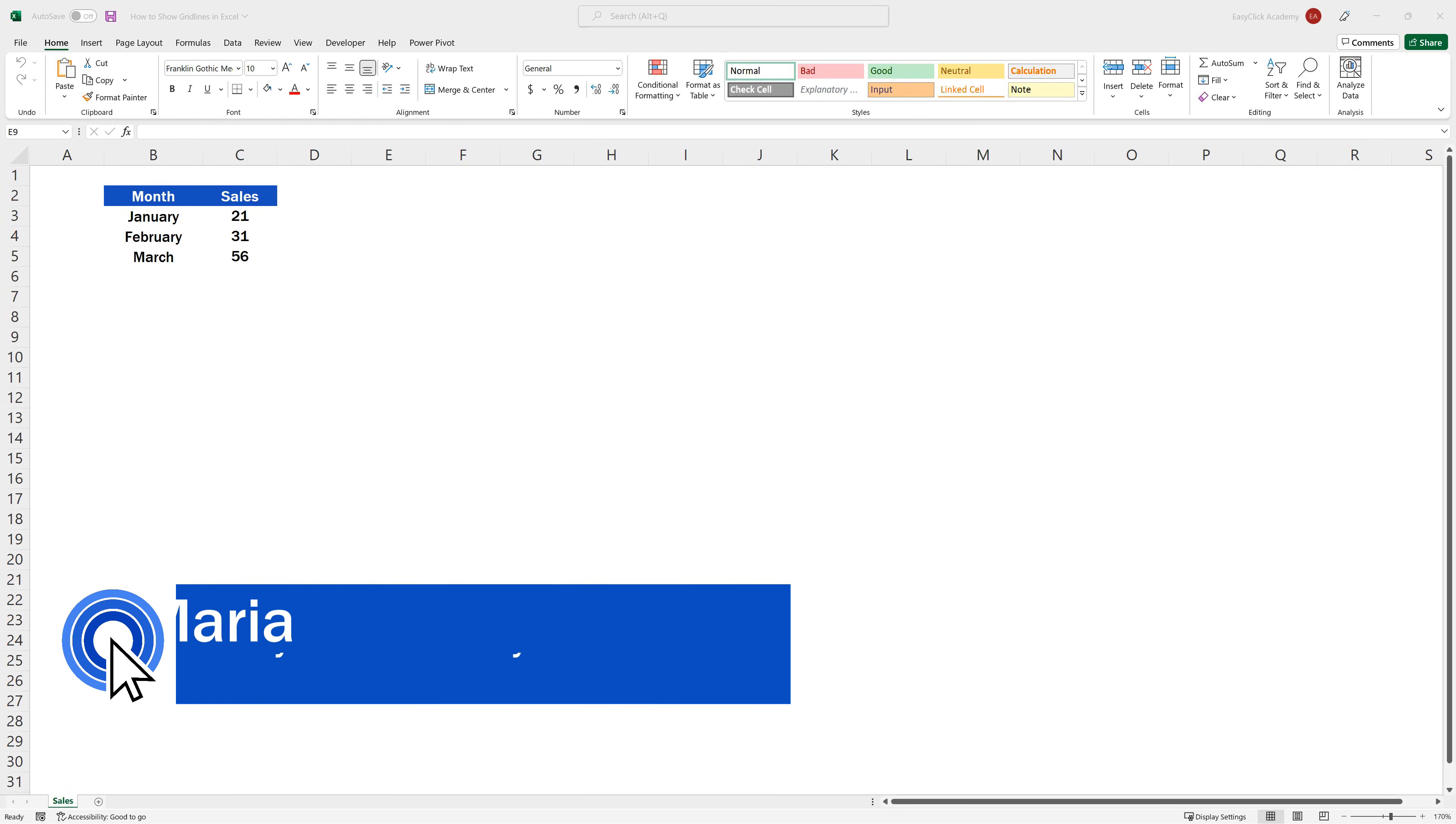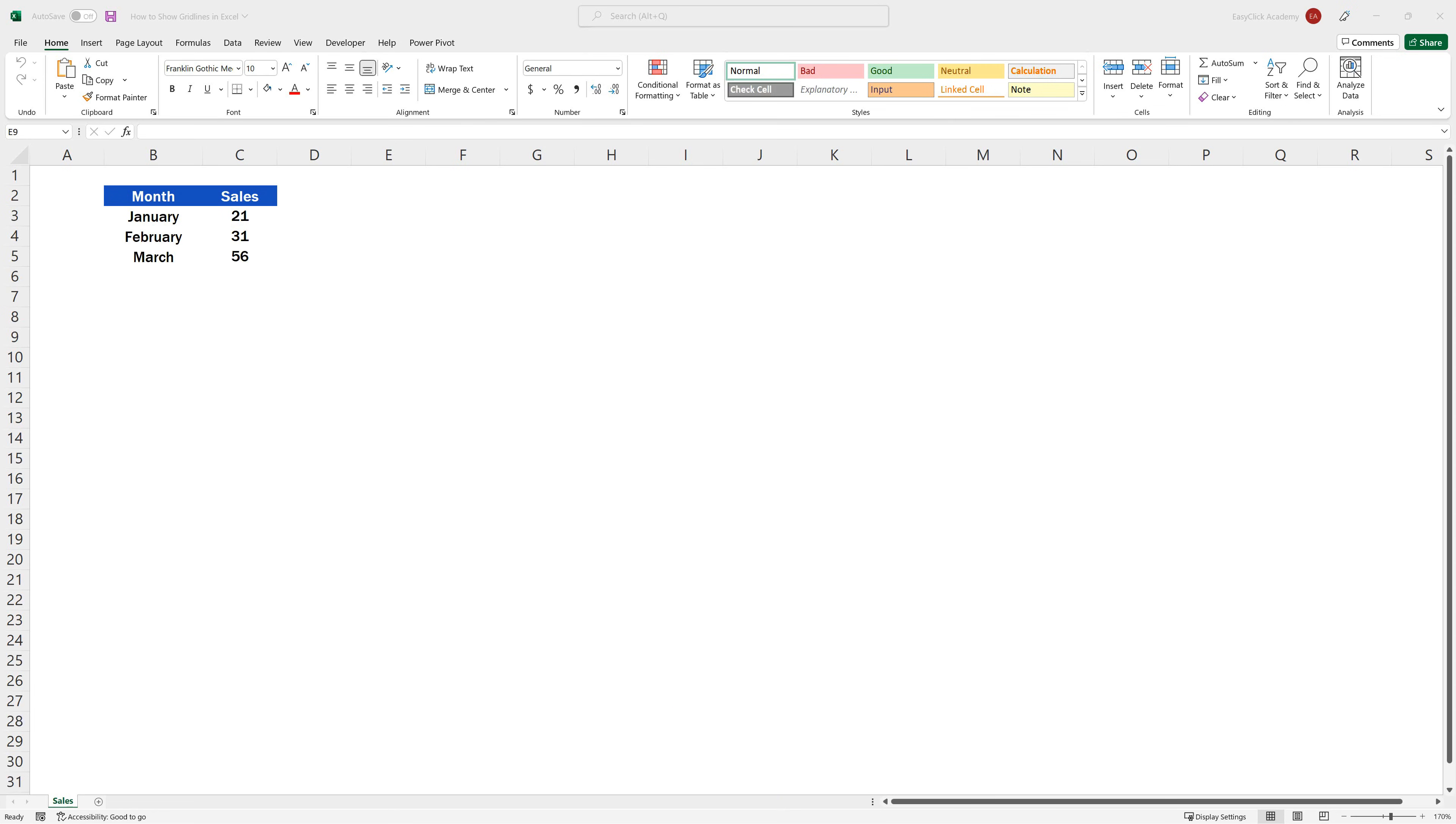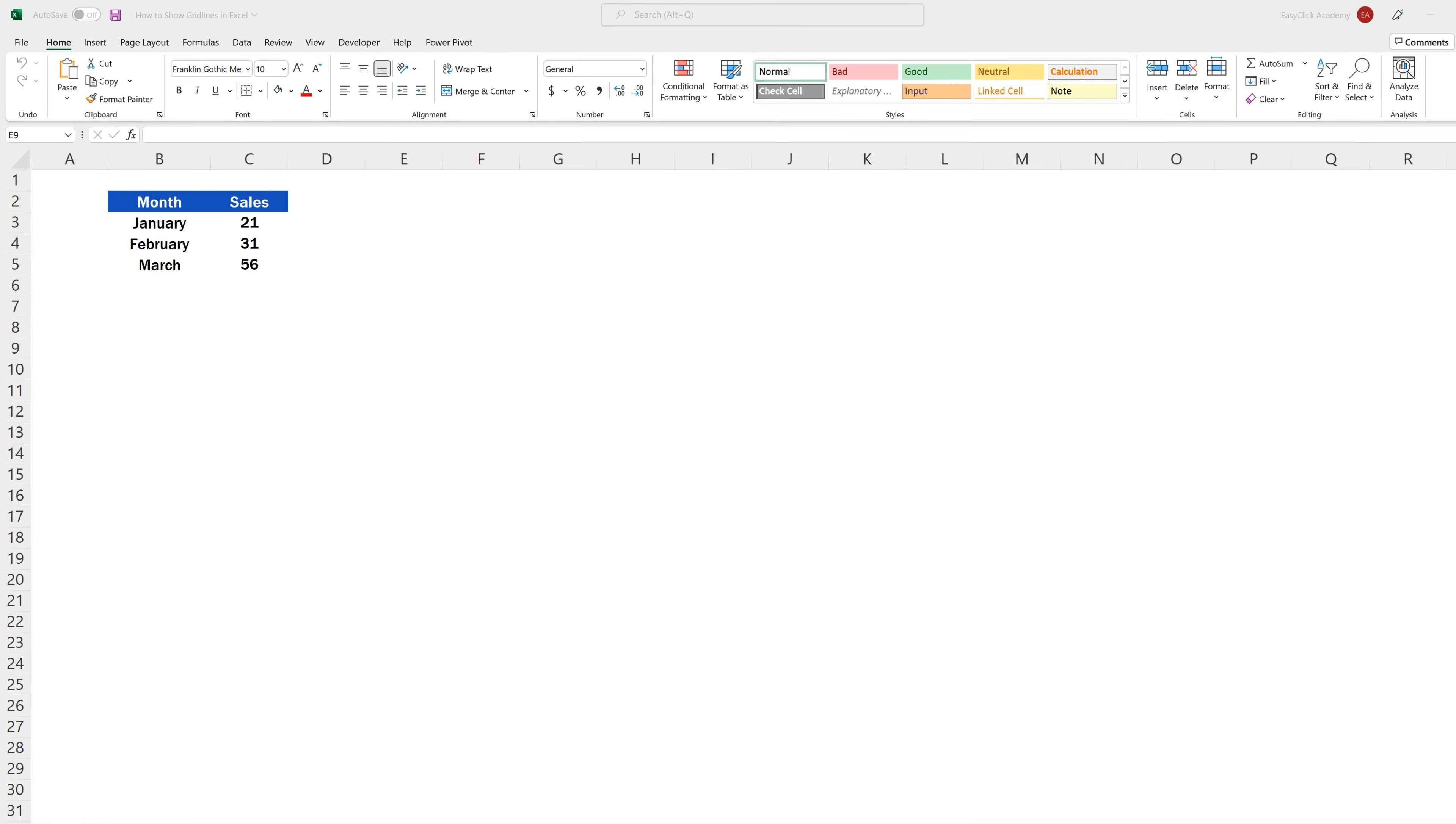Hello and welcome to EasyClick Academy. My name's Maria and together with our EasyClick team, we're here to make sure you'll be able to use Excel in a quick and easy way thanks to our digestible video tutorials.